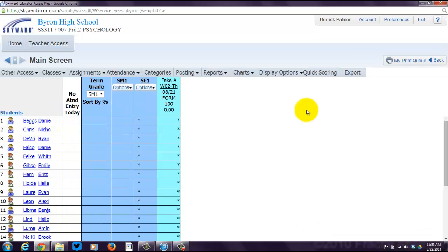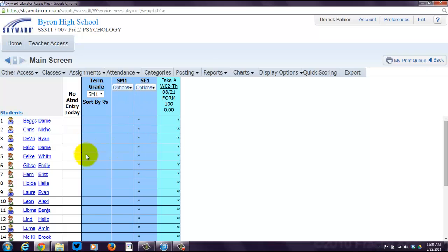You're going to see your actual gradebook pop up. Now the blue columns are where you're going to see semester grades, term grade, final grades. These are where grades are calculated. These teal ones are actually the assignments.